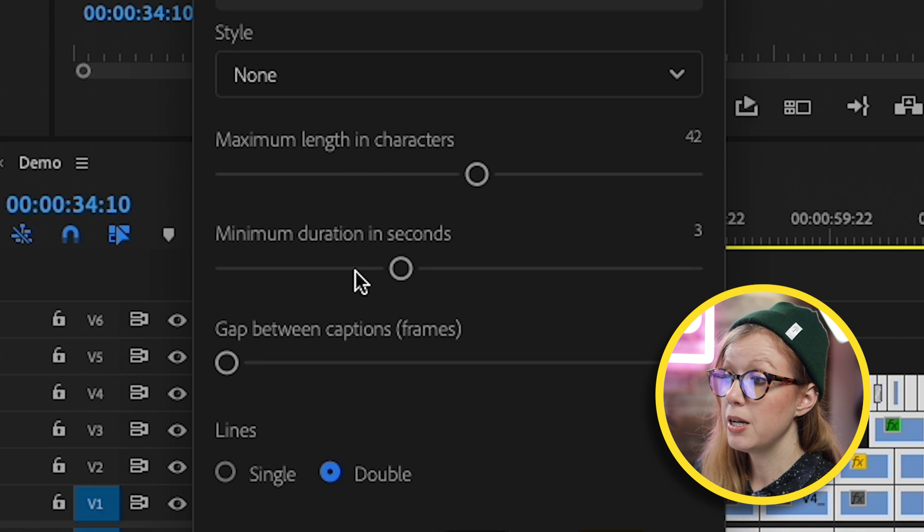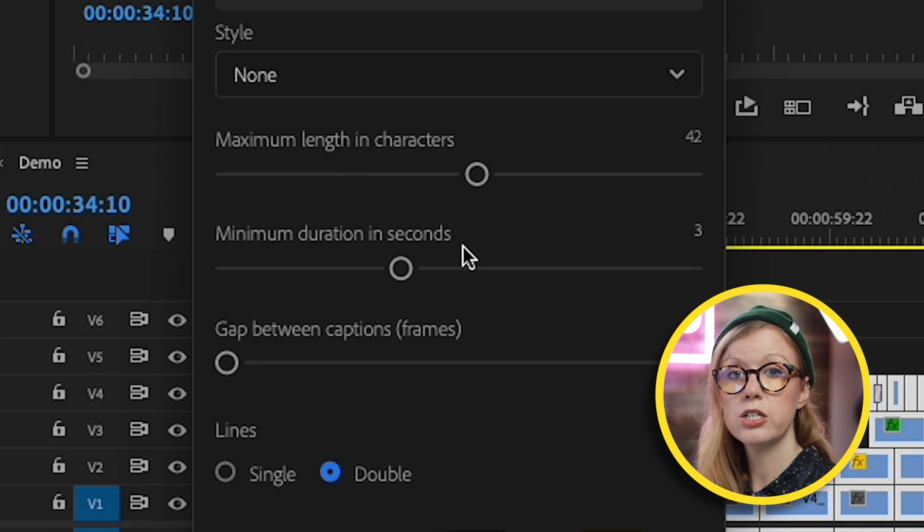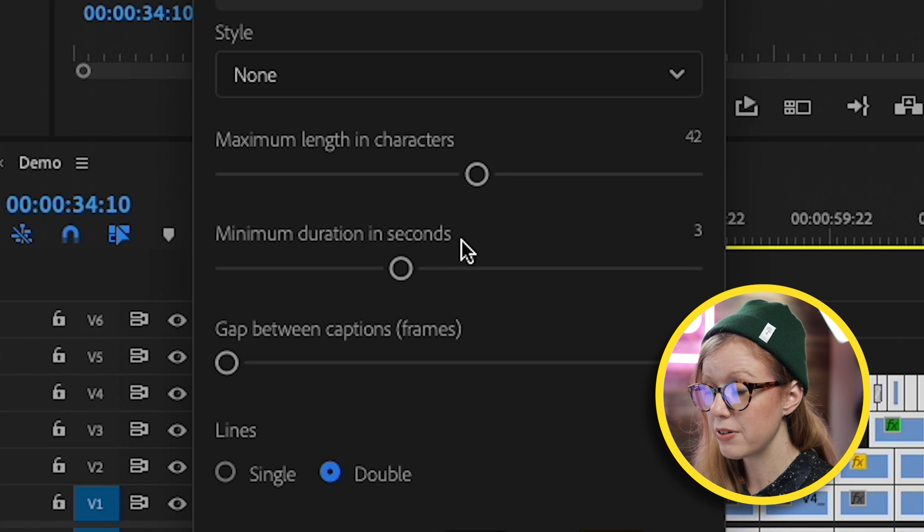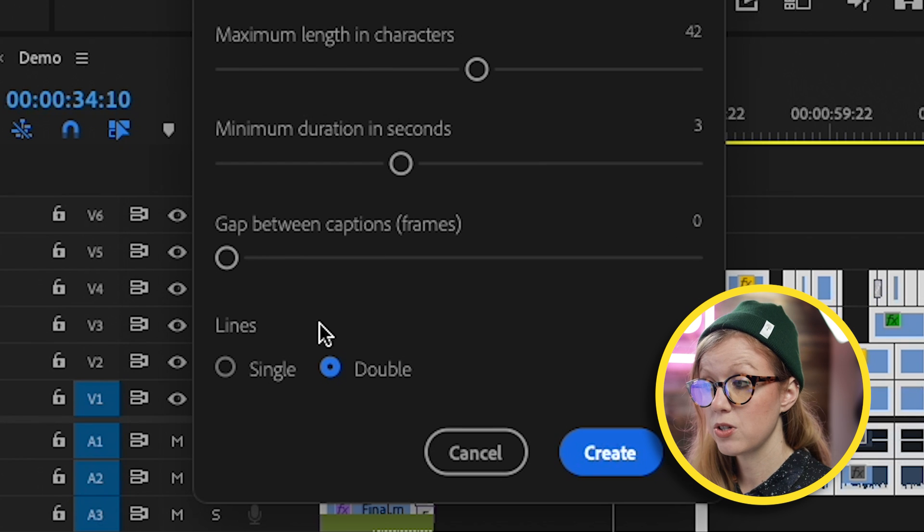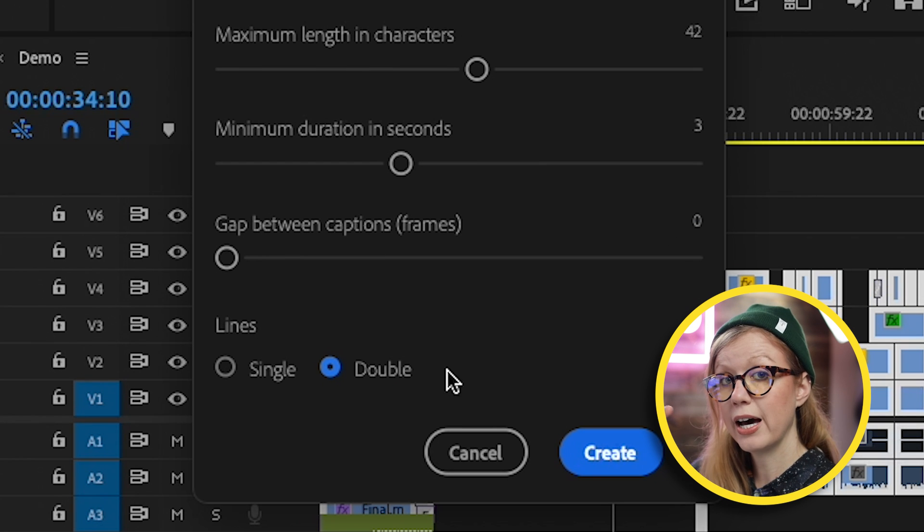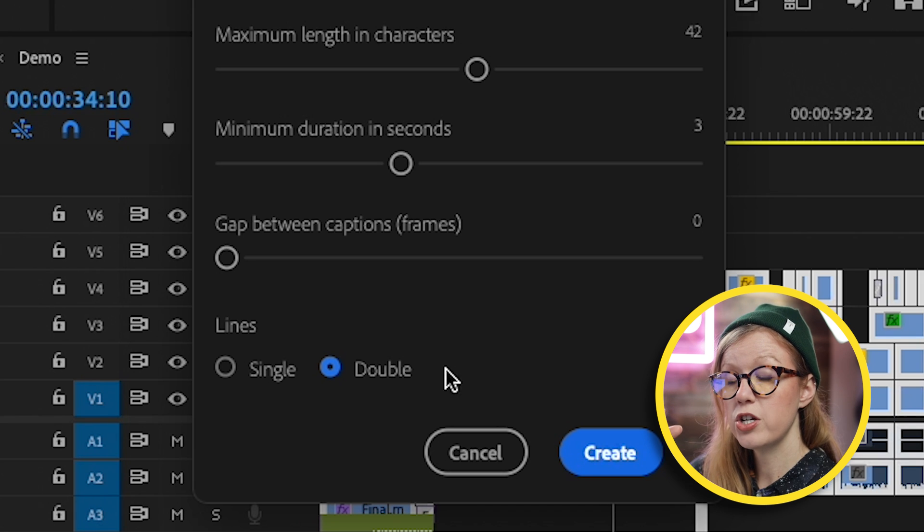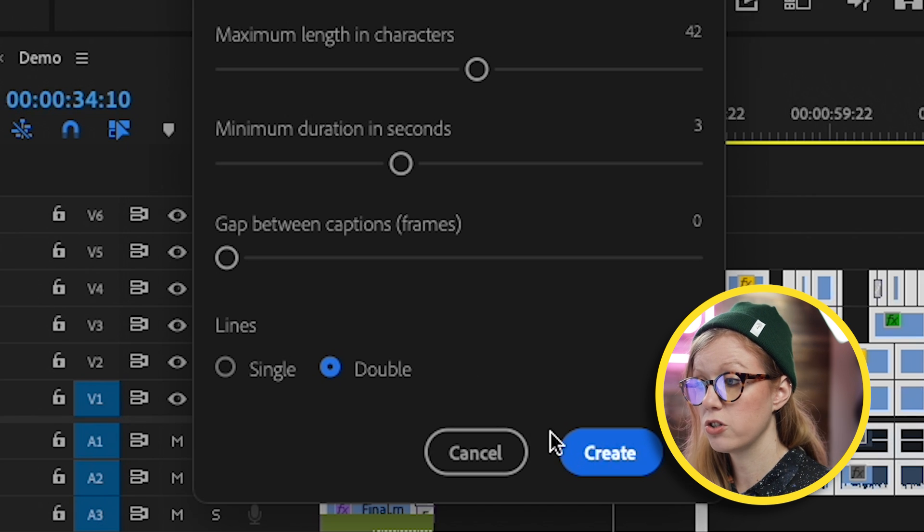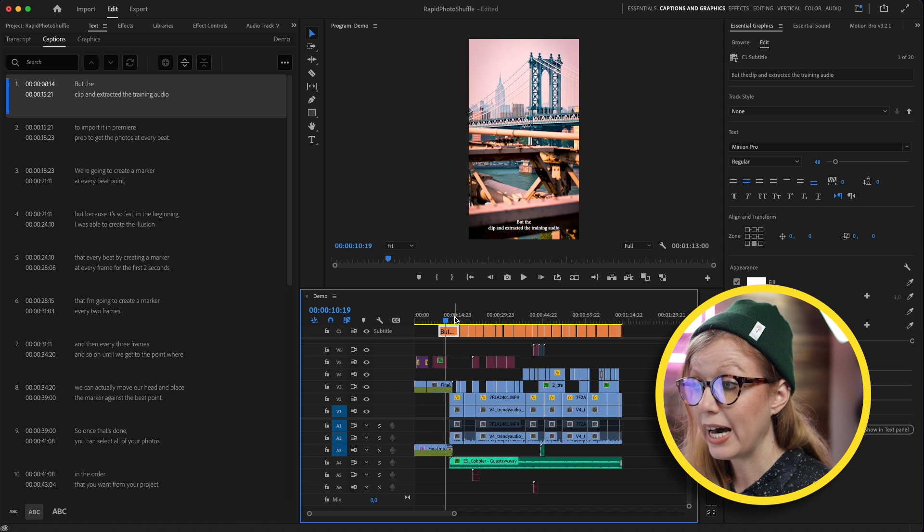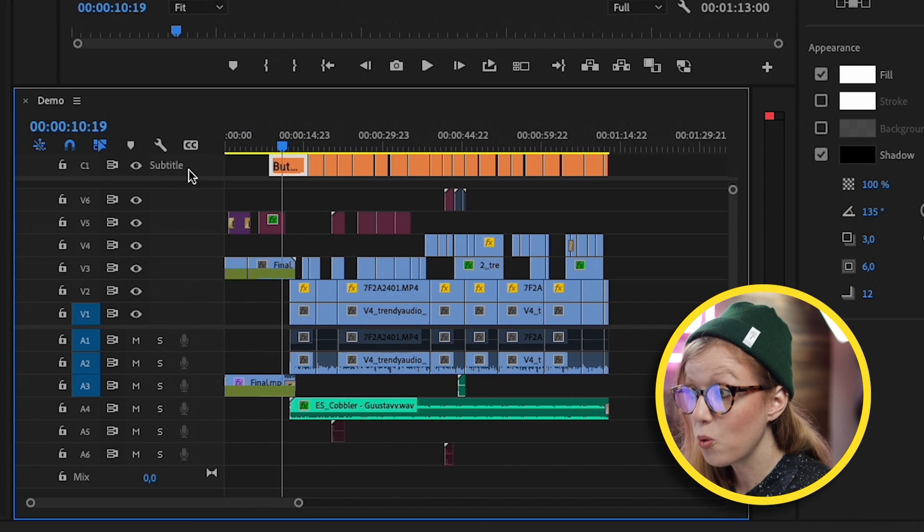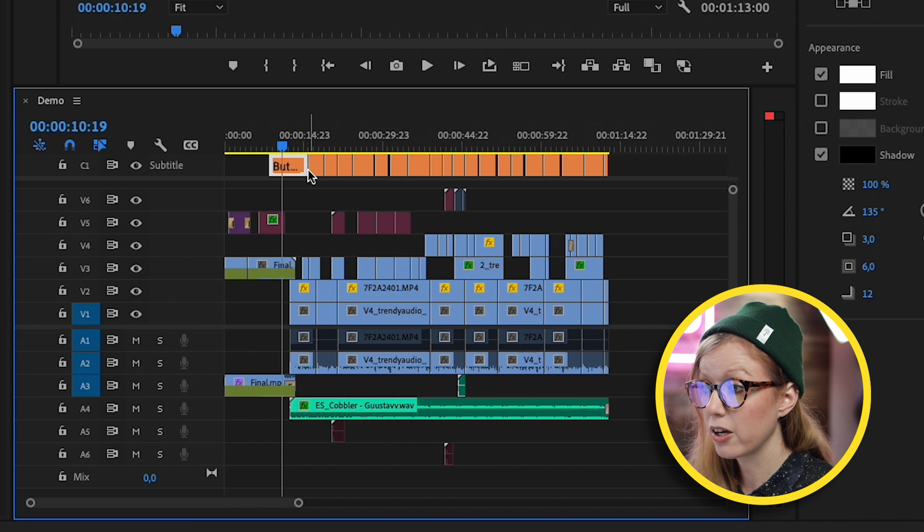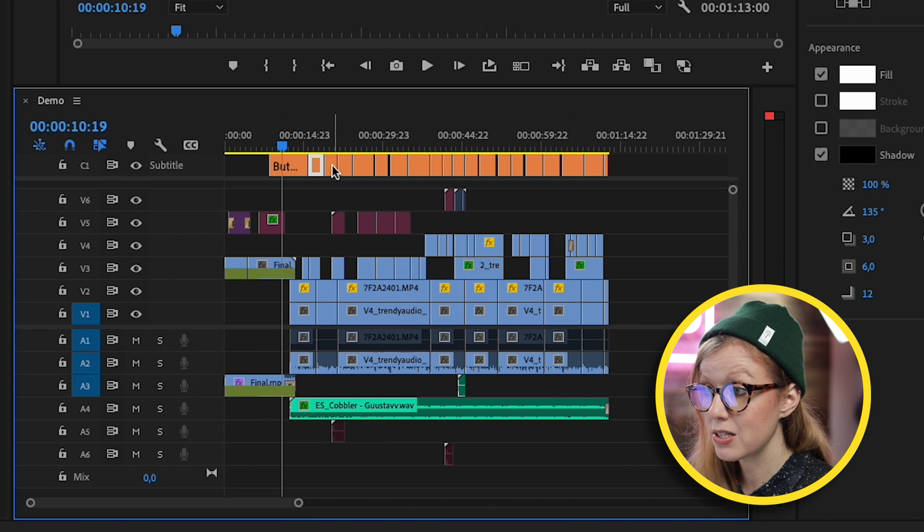You can choose the maximum length in characters, the minimum duration in seconds. You can always adjust this later from the Essential Graphics panel. Then the other parameter that I use a lot is lines, single or double. If you want to have double stacked on top of each other or just a single line of text, in this case I'll choose double. Here you can see the captions are here on their own dedicated captioning track.